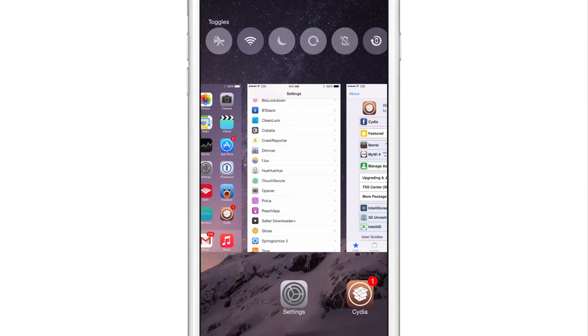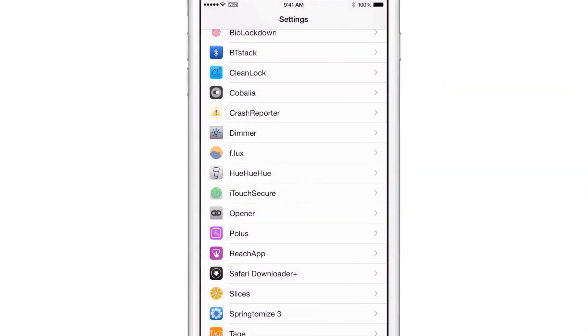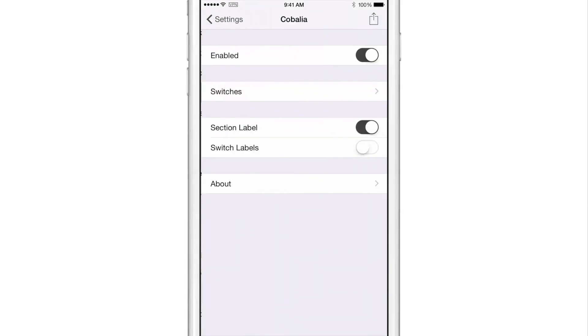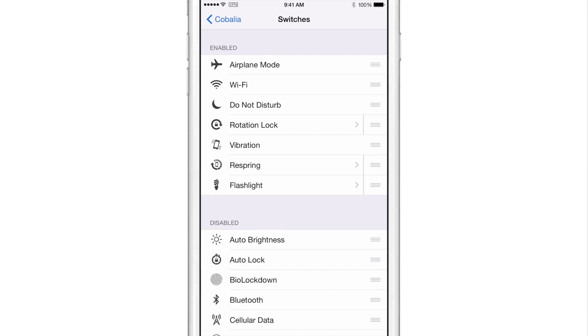You can configure this tweak after installation from the Settings app. You'll find a preference panel for Cobalia there, and you see at the top you have the switches that you can adjust here.